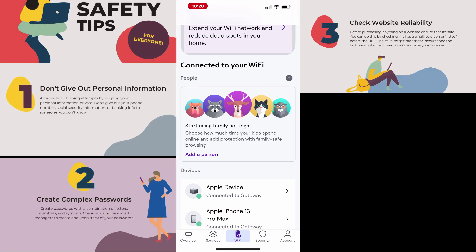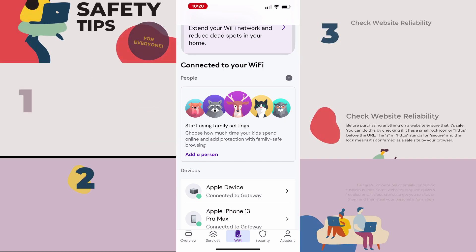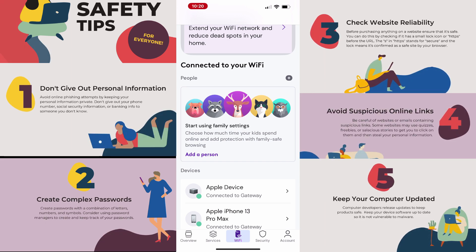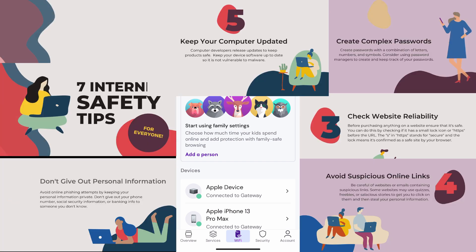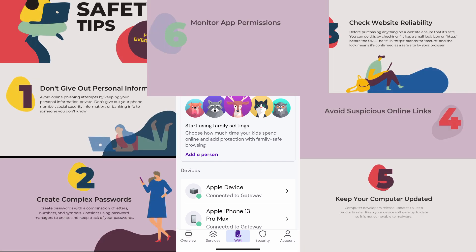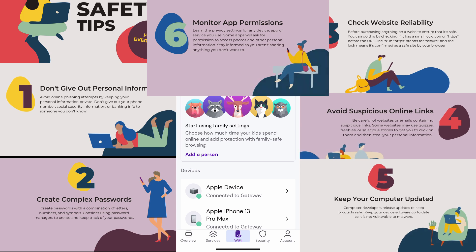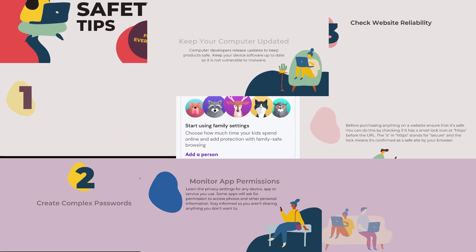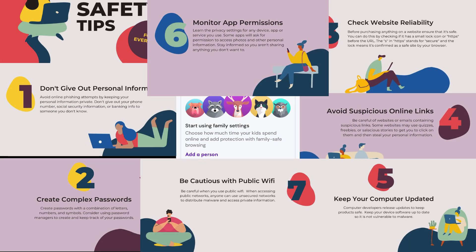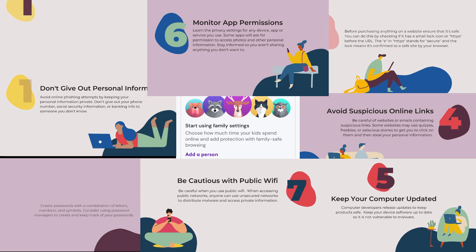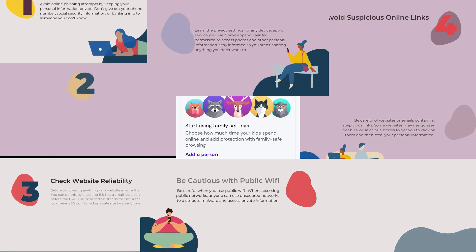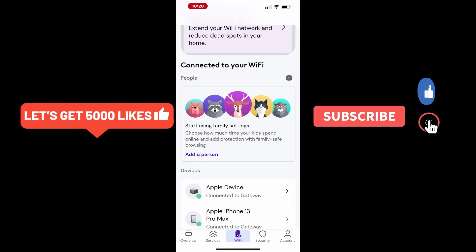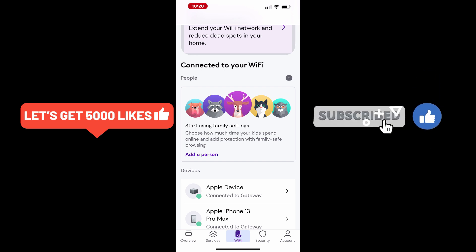You can schedule when devices can connect to the Wi-Fi. These features give parents control over their children's online activity, promoting a healthier balance between screen time and other activities. Plus, you'll learn how to use the scheduling feature to automatically turn off internet access during specific times, such as homework hours or bedtime. Stay tuned for a full walkthrough.